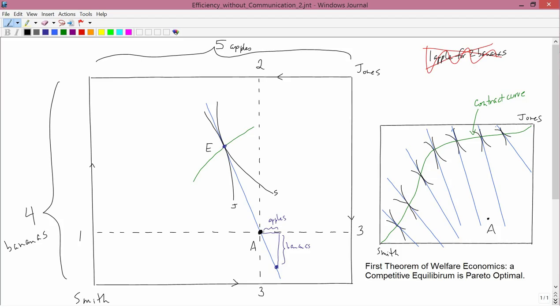And it's a modern version of Adam Smith's invisible hand, that the free competitive market leads to a situation that's good in two senses. It's an equilibrium situation, and it's an efficient situation. That is, it's Pareto optimal.